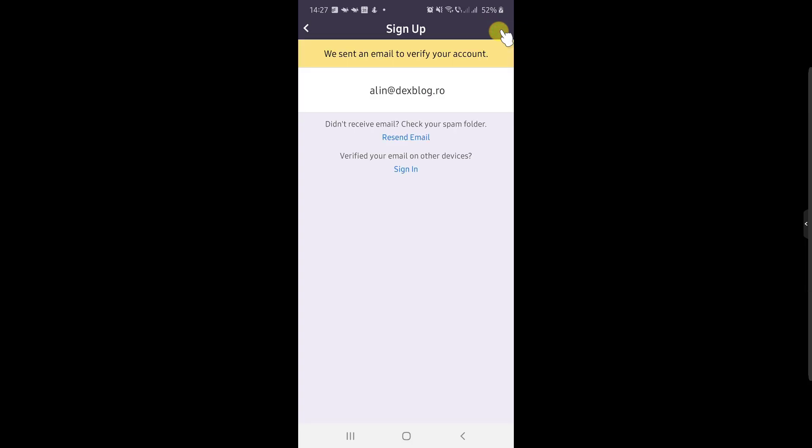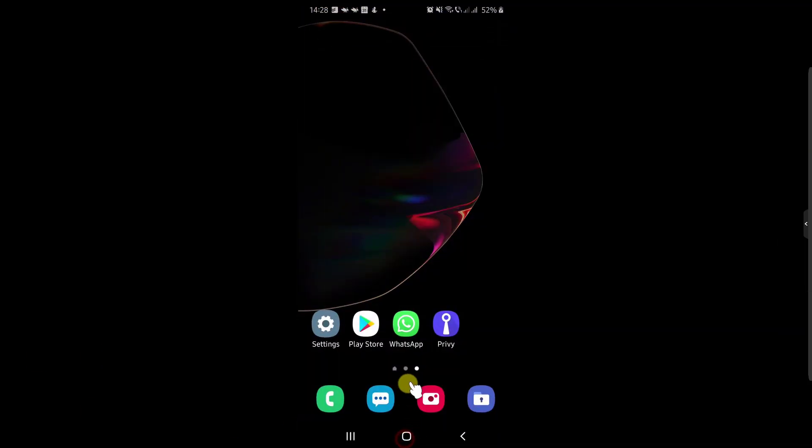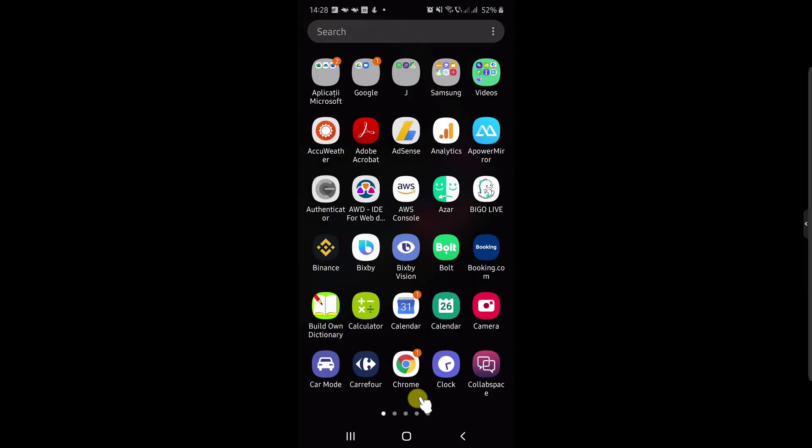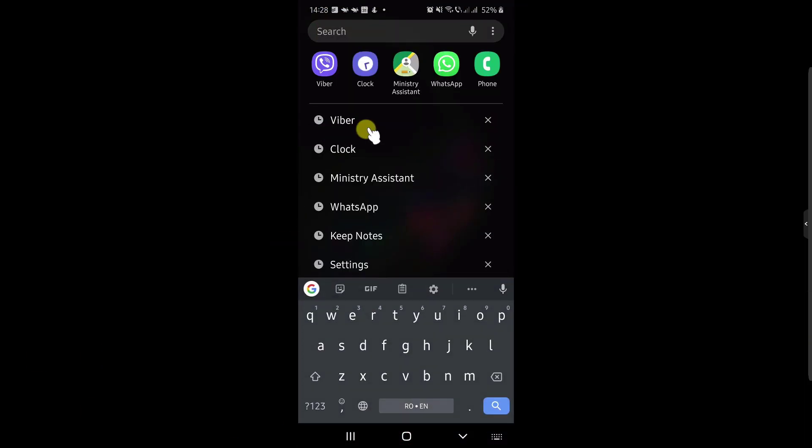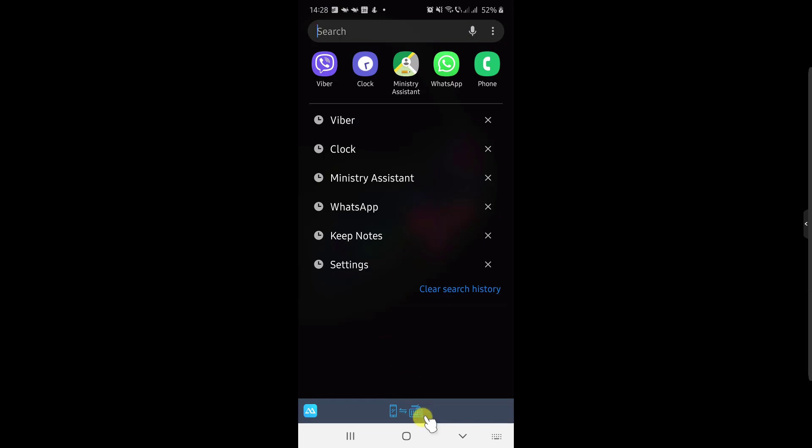You will receive an email to verify your account. Just check your email to continue with the next step. I will go to the Gmail app on the phone.